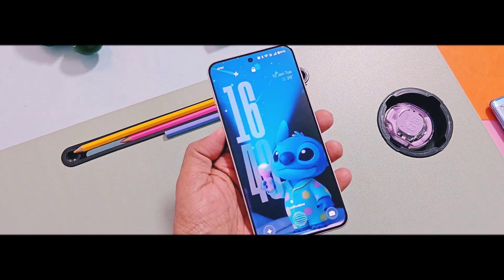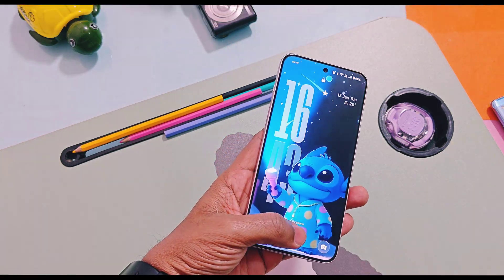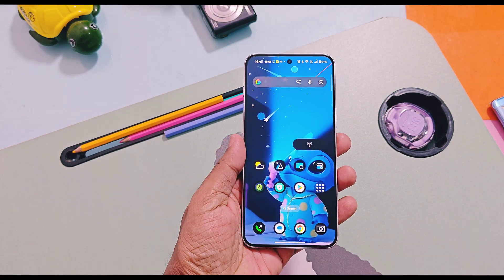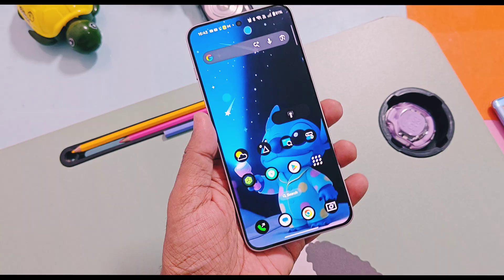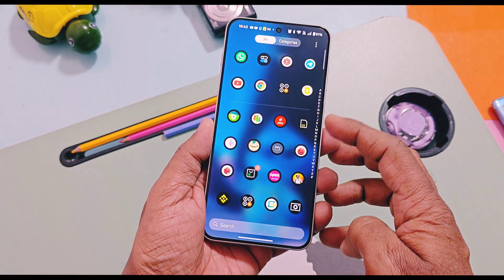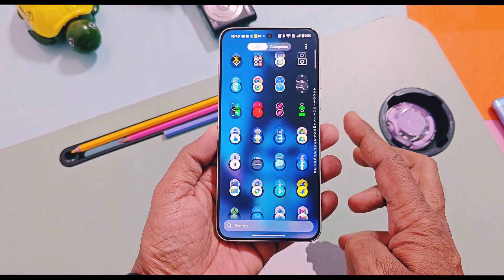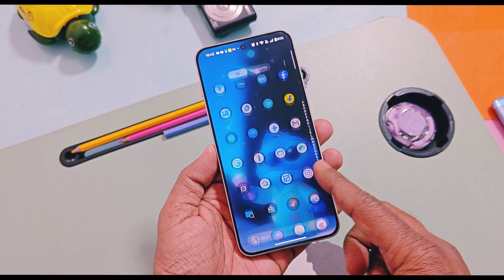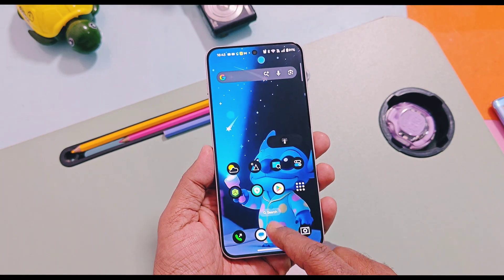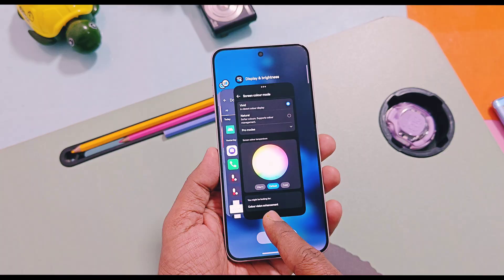Hey, what's up guys, welcome back. In our last video we brought you a guide on how to unlock the hidden back-tap feature on any OxygenOS 16 series device.